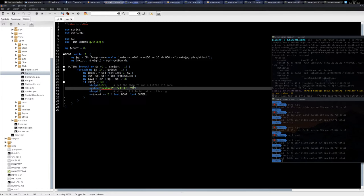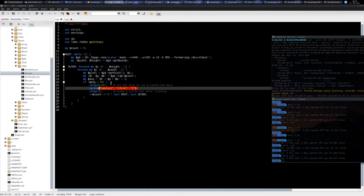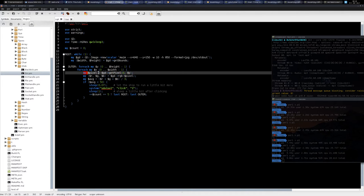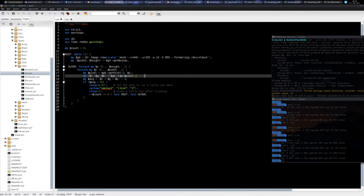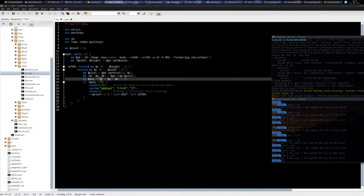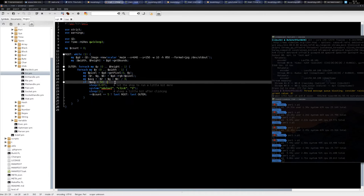So how it analyzes the picture: it looks at every pixel of the image and then it takes the average color of the pixel. And then if the average color is less than 50...